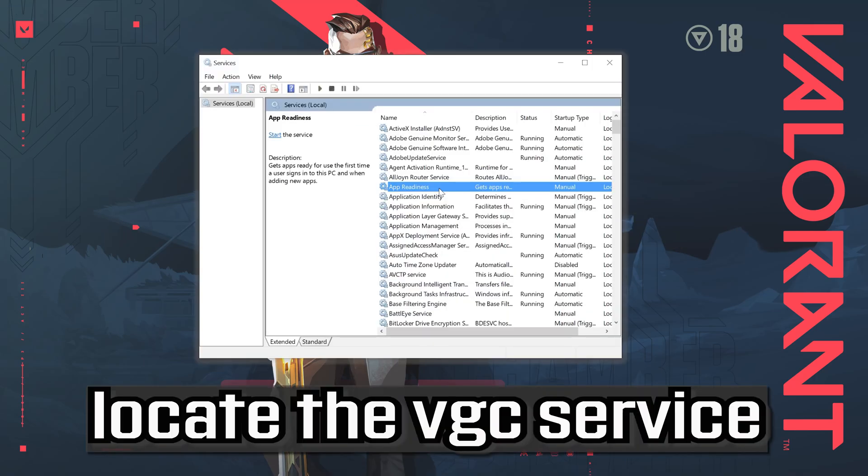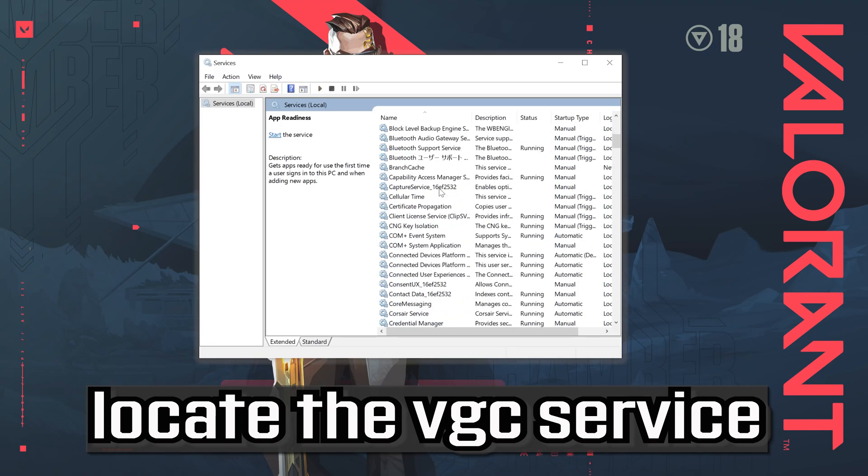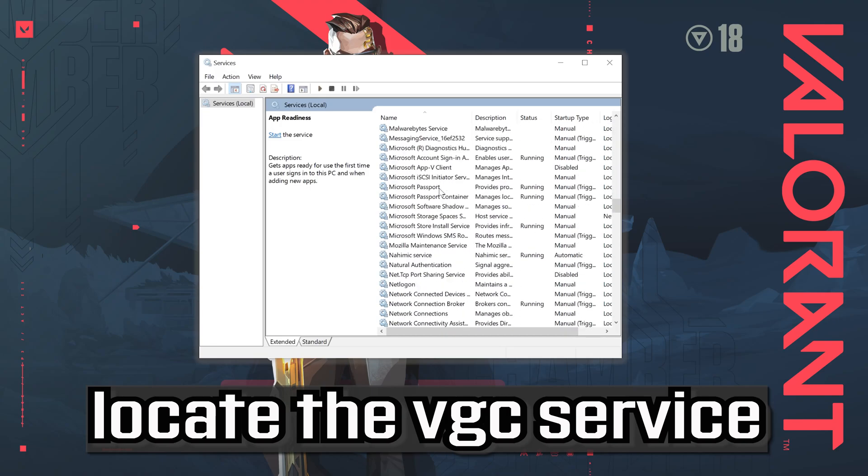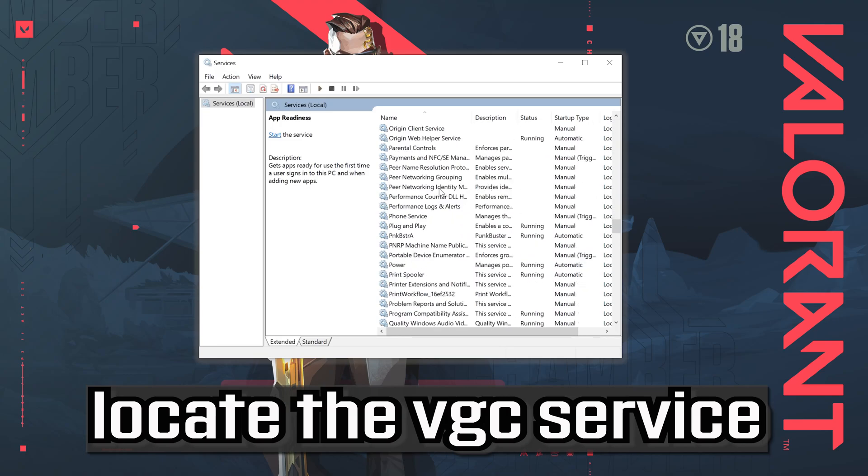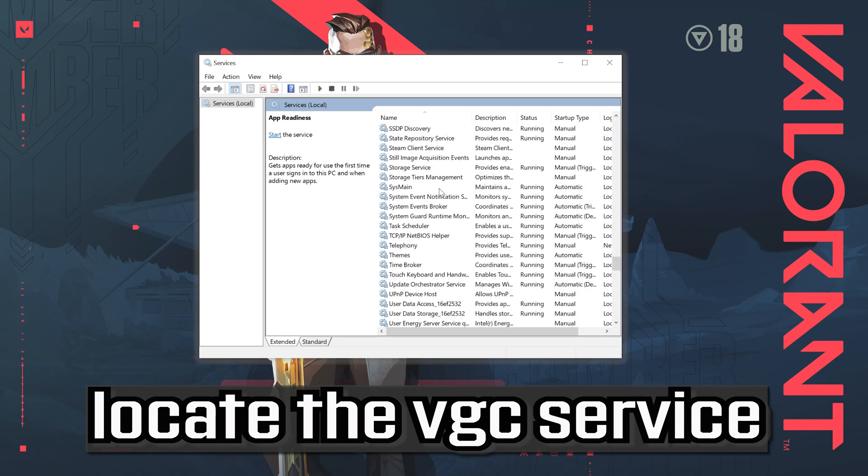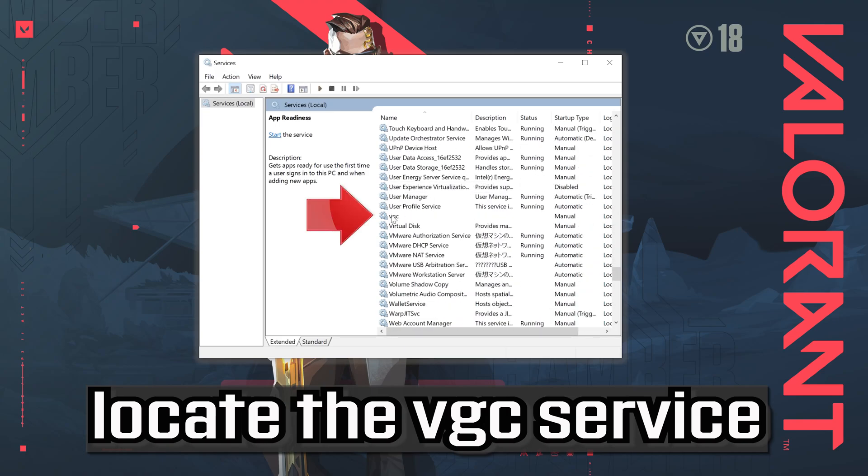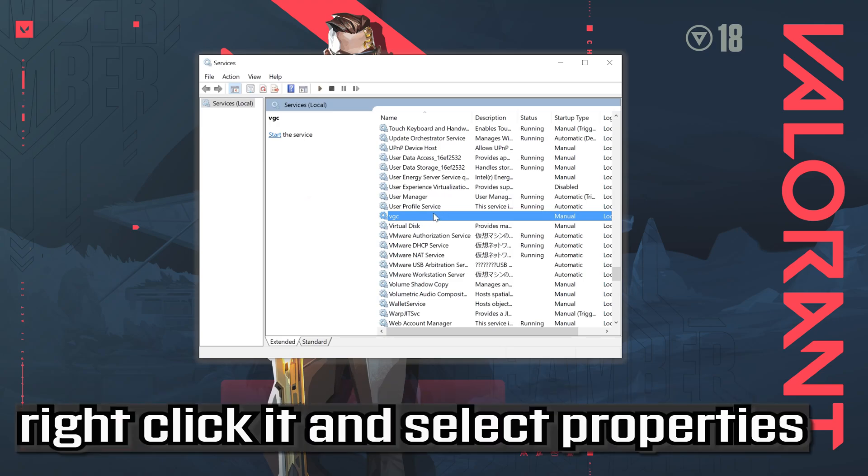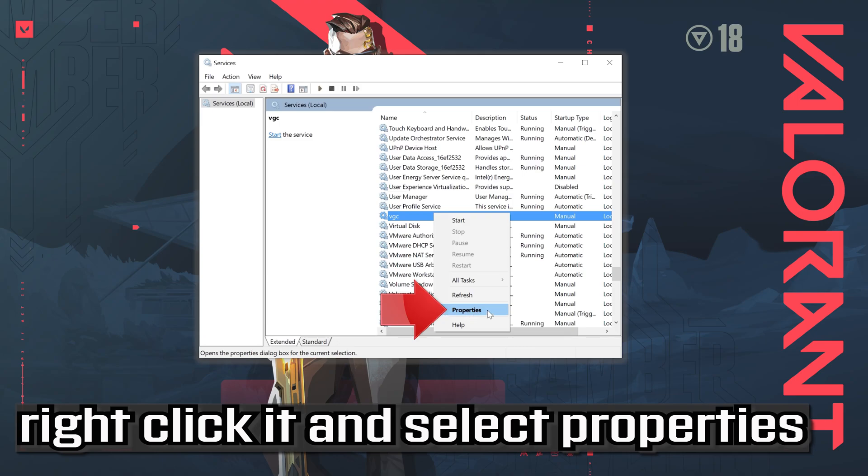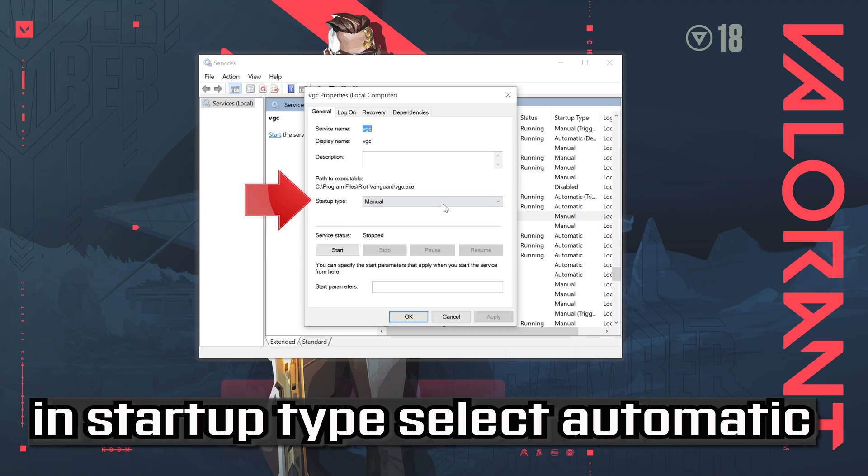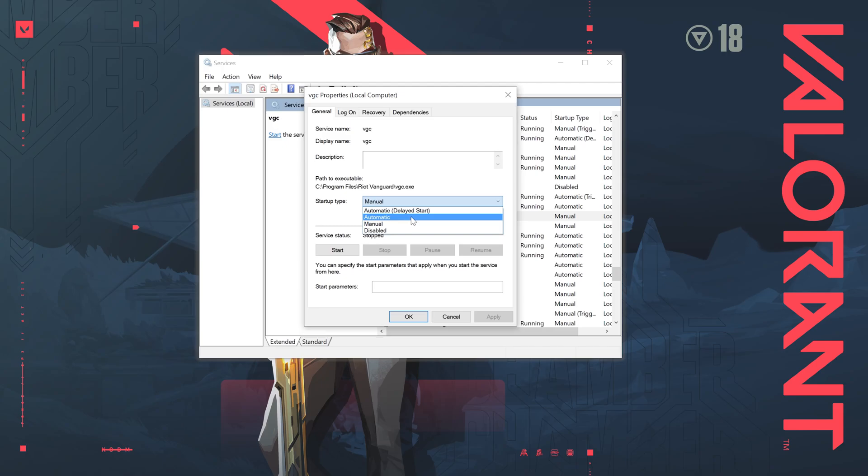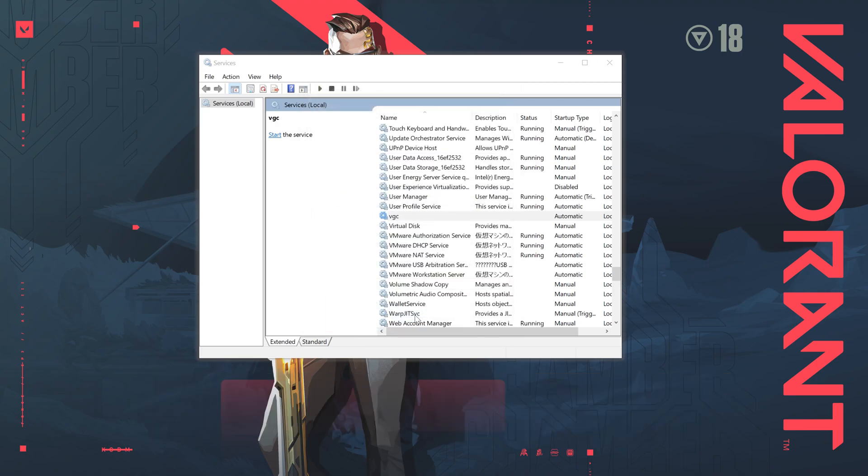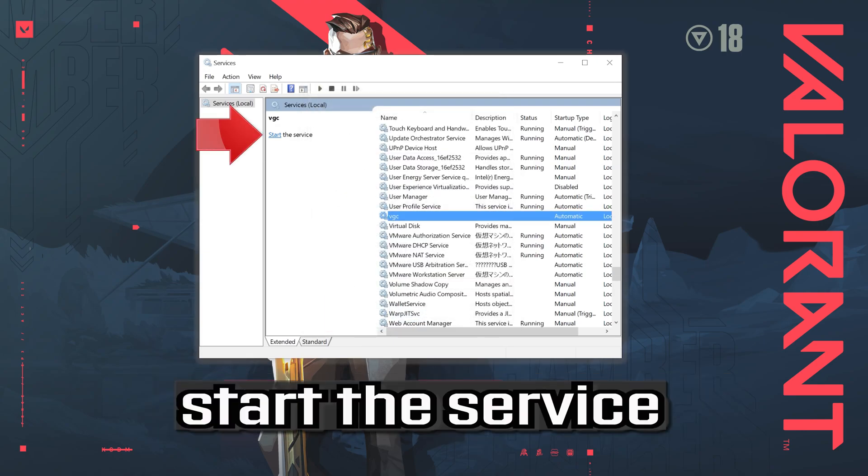Locate the VGC Service. Right-click it and select Properties. In Startup type select Automatic. Press Apply and then OK. Start the Service.